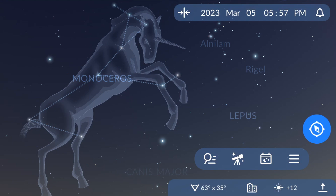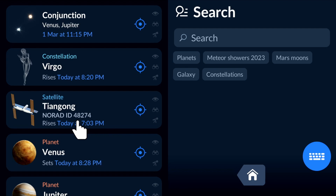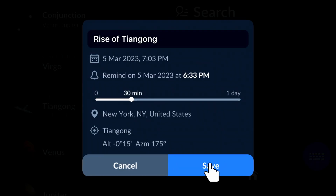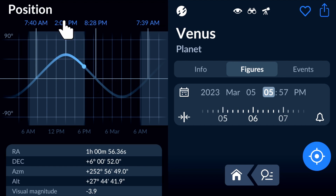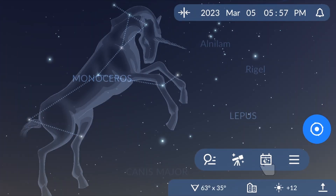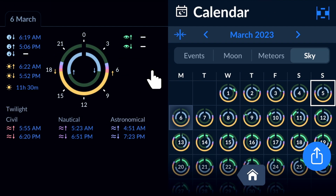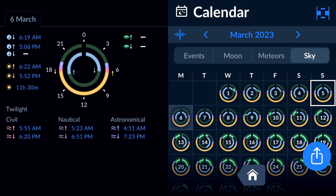As we've already said, tapping the blue time works anywhere in the app. You can set reminders from the Search window, from the Figures and Events tabs, and from the Calendar window. Default reminder names will help you understand what event the blue time refers to. You can learn more about using different windows in Sky Tonight from our detailed tutorials.